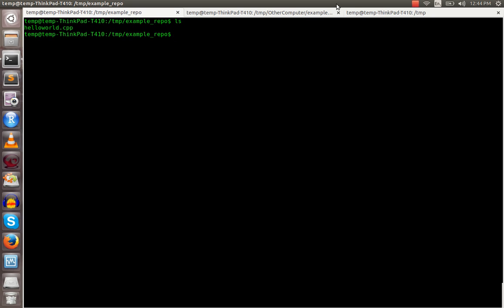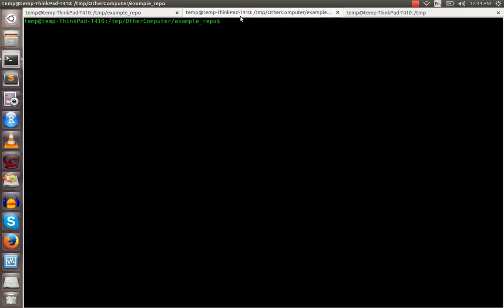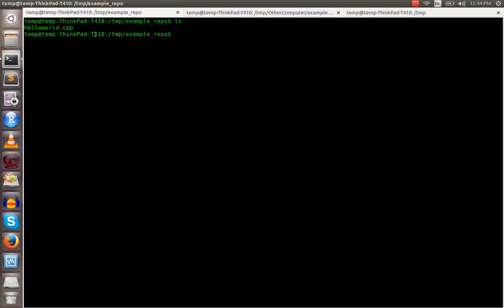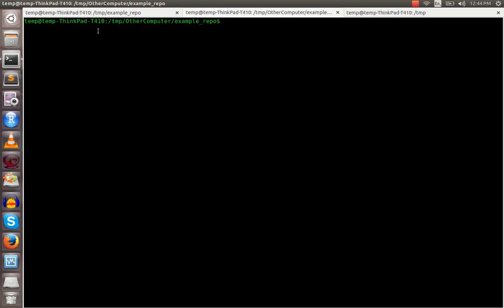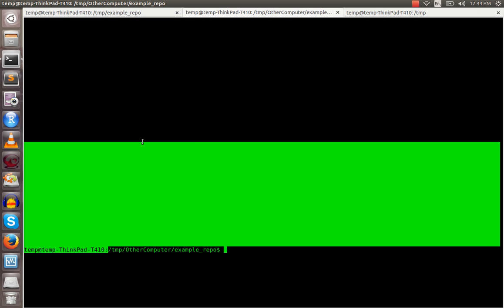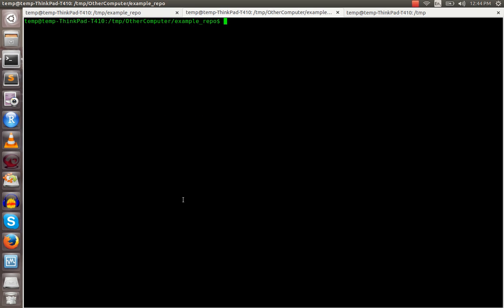In there I have a hello world program, and you see I just checked it out in temp example repo. Then here I checked another copy of it out into a directory I called other computer. Pretend it's on a different computer or something, like your co-worker working on it.